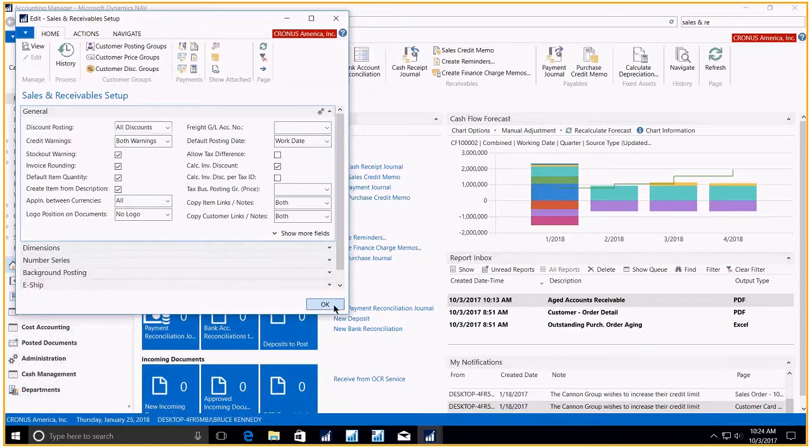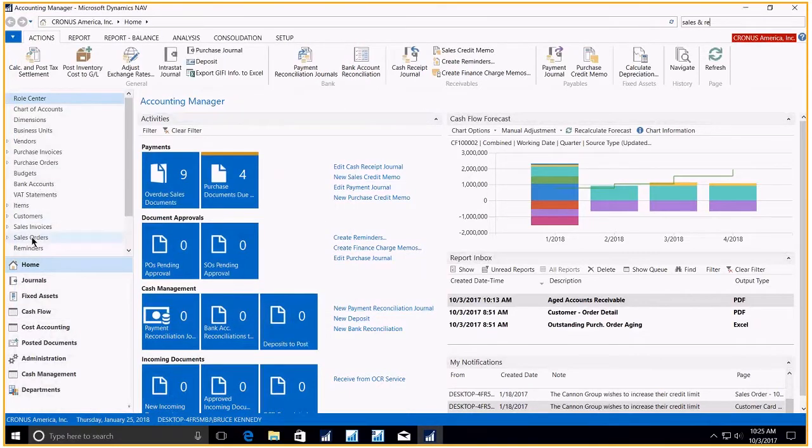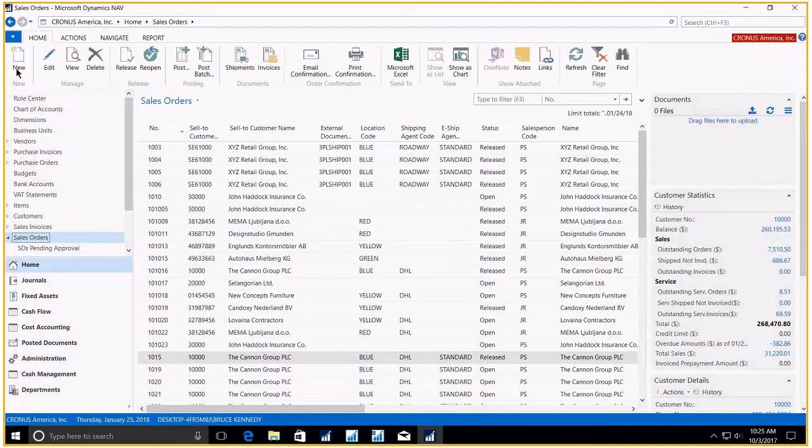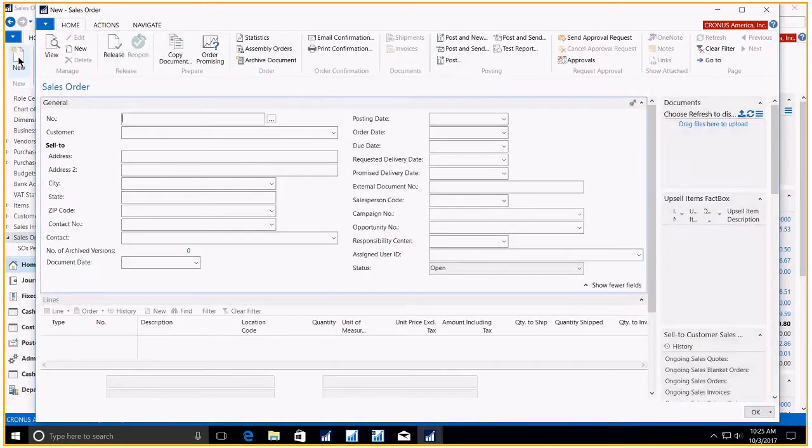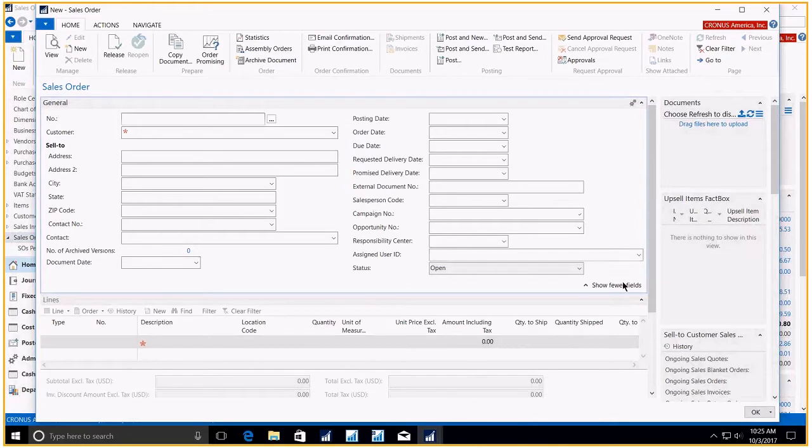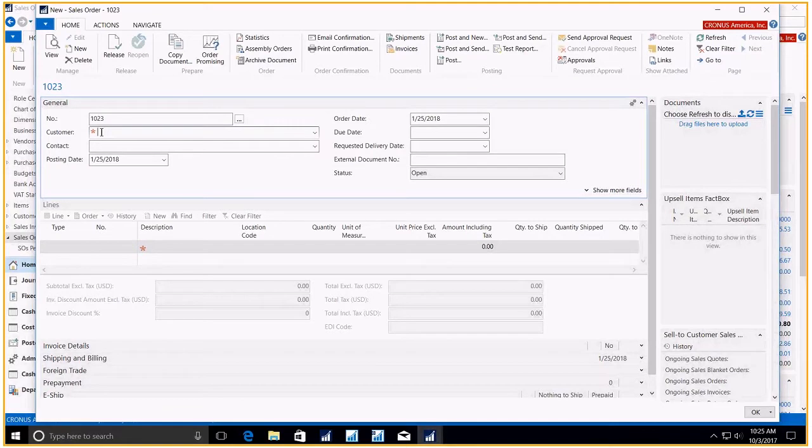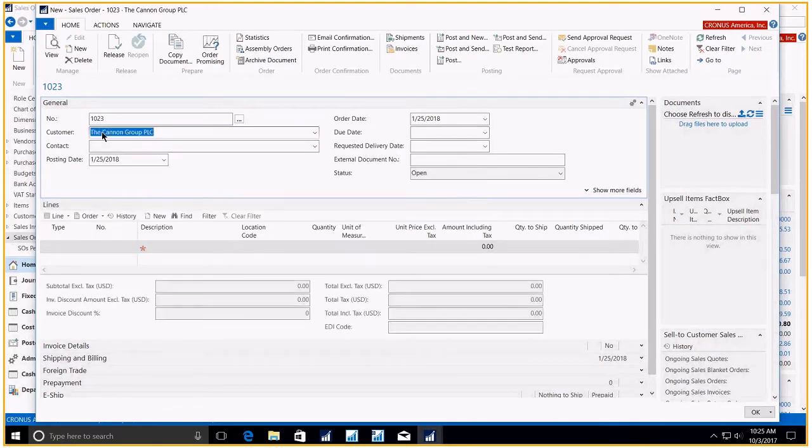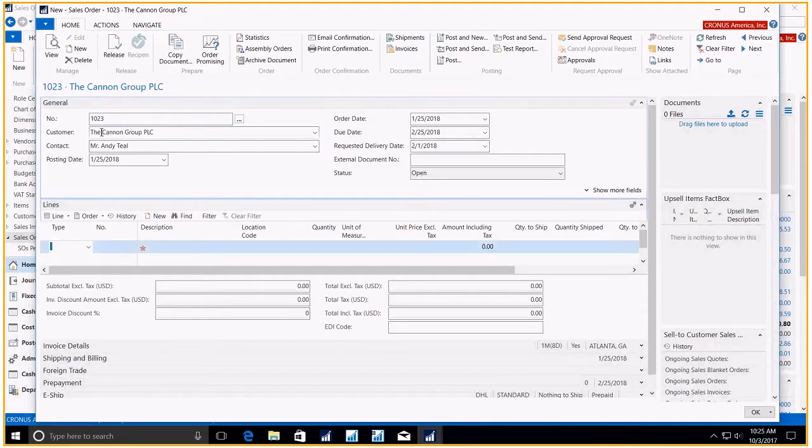New. Show fewer fields. Enter in our customer number. Enter. Enter in our requested date. Enter. Takes us right to the type. It's an item.